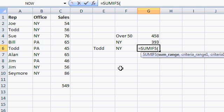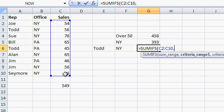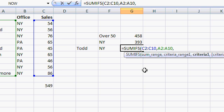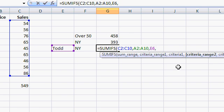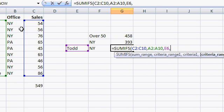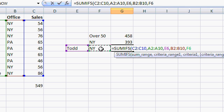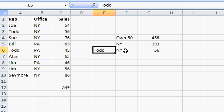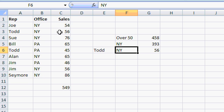Equals SUMIFS, plural, open parentheses. What's the SUM range? The SUM range is going to be my range of sales here, comma. Criteria range 1 is going to be the rep, comma. Now it says criteria 1 — what's criteria 1? Well, that's the sales rep's name right there, E6, comma. Criteria range 2 — we're looking for the office, so that's right here, comma. Criteria 2 — the office right there. And you can enter pretty much as many of these criteria as you want; it'll take a bunch of them. When you're done, close the parentheses and press enter. And now you'll see the total sales for Todd from the New York office is 56. There's only one right there.